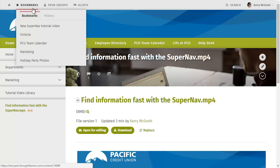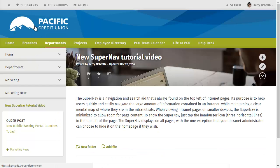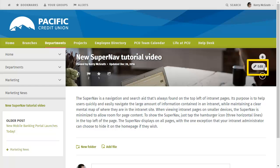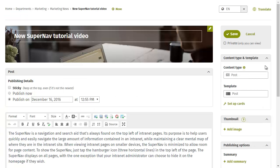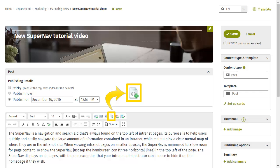In this case, I want to embed it in a marketing news post. Go into Edit Mode on the page. Put your cursor where you want the video to be on the page.